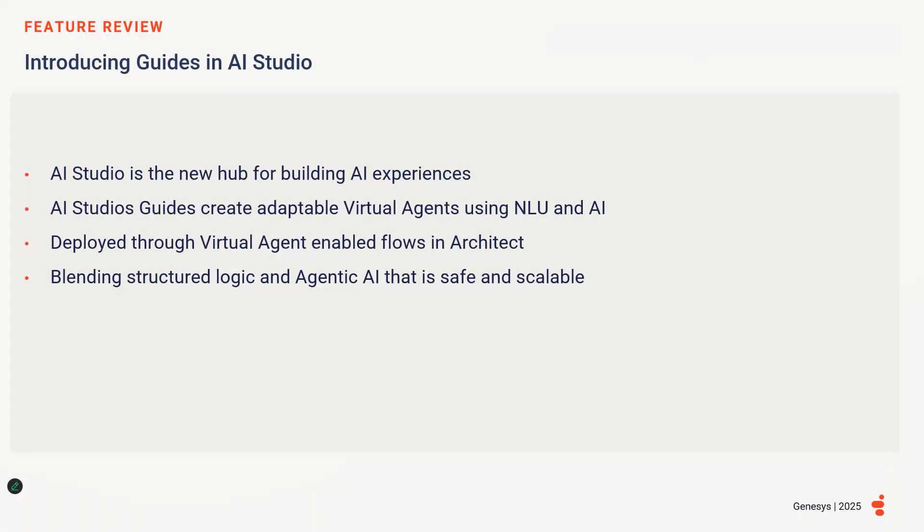Genesis Cloud introduces guides for virtual agents in AI Studio, which is the new central hub in Genesis Cloud for building AI experiences. These guides enable business teams to create intelligent and adaptable virtual agents using natural language and the power of AI. Organizations can deploy their guides within virtual agent-enabled flows in Architect, blending structured logic and agentic AI in a safe and scalable way.